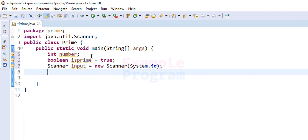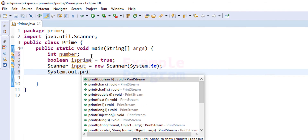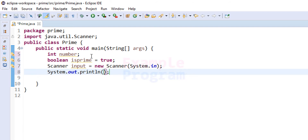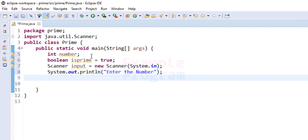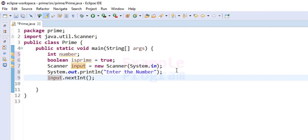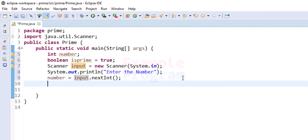We prompt the user by using System.out.println with the message 'Enter the number'. After the user enters the number, we read it using the input object and the nextInt() method, which reads an integer value, and we store it in the 'number' variable. Since we won't need the scanner further, we close it by calling input.close().